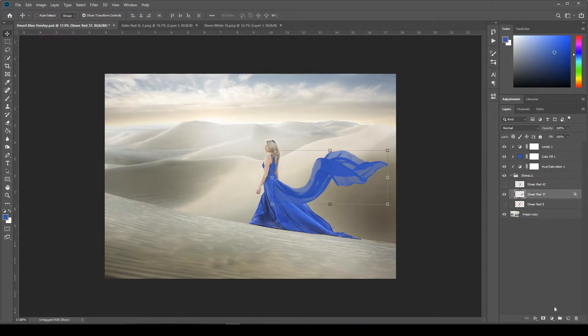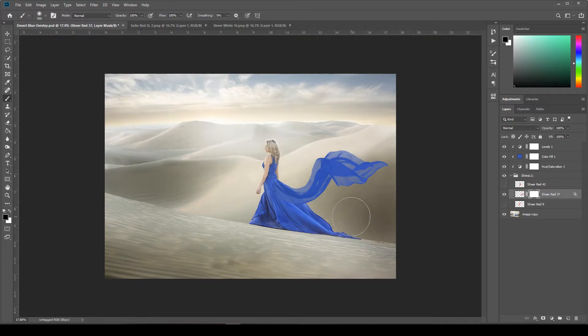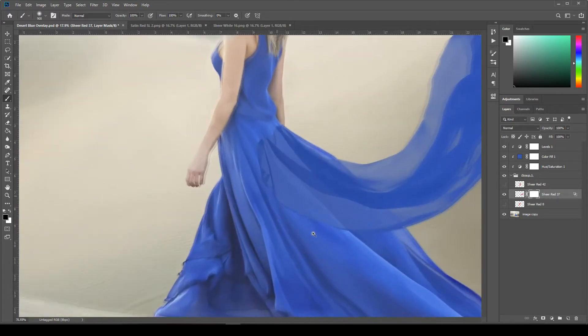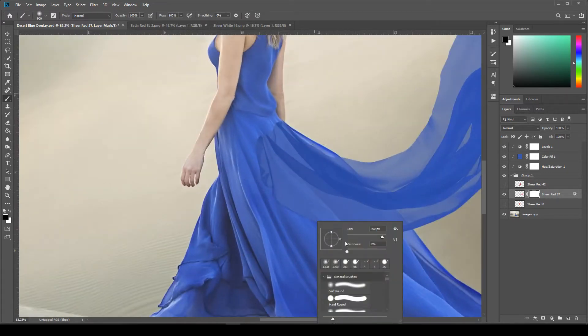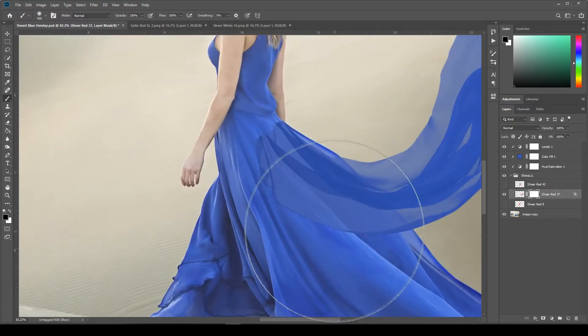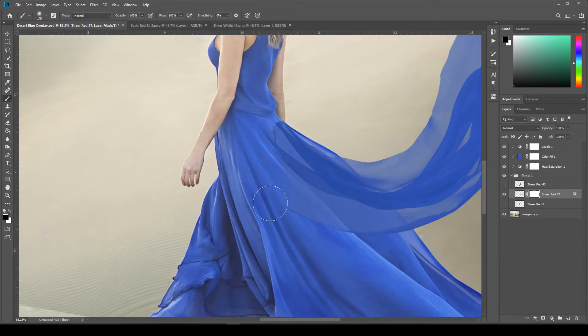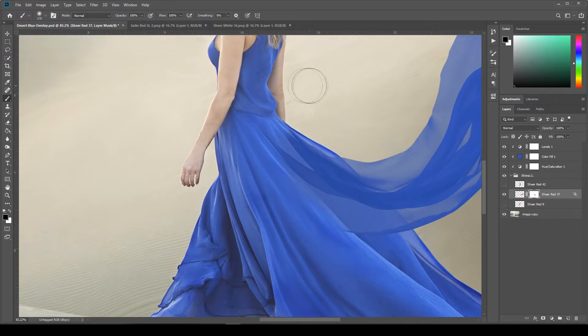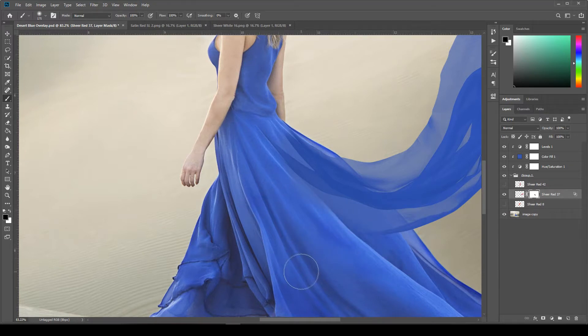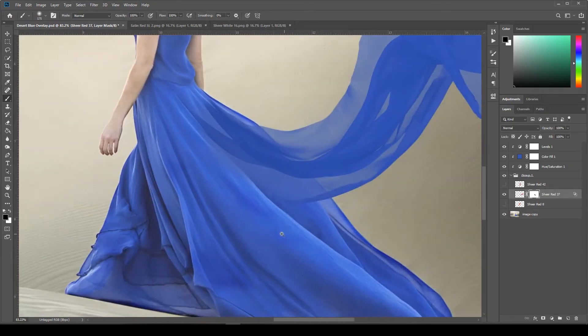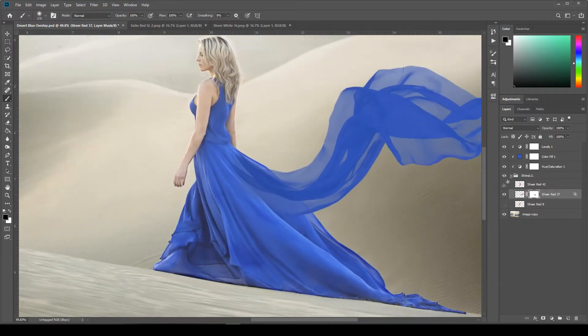And now I'll add a layer mask to my fabric. So just click on the layer and then layer mask icon down at the bottom. Grab a nice soft black brush and just paint off where we don't want to see the fabric. Now that I'm looking at it, it does look a little bit dark to me. It needs to be lightened a little bit.